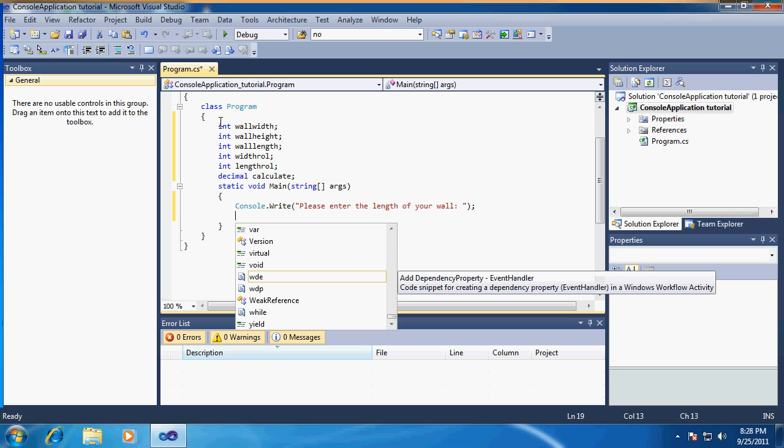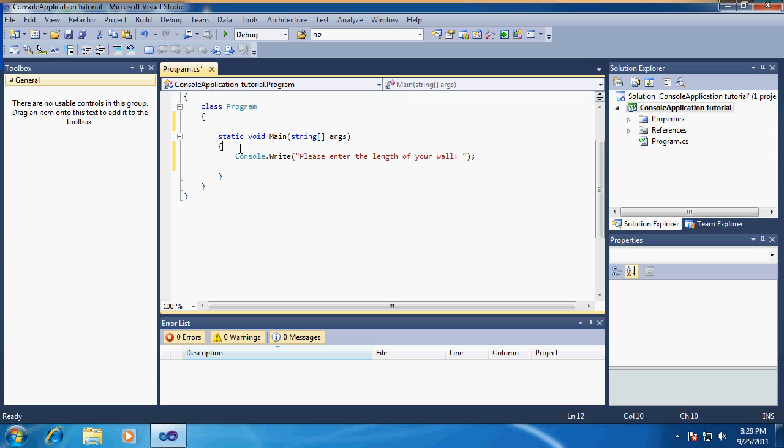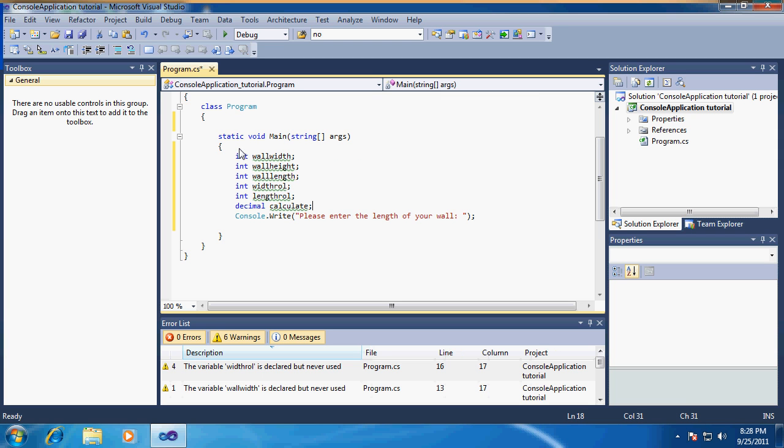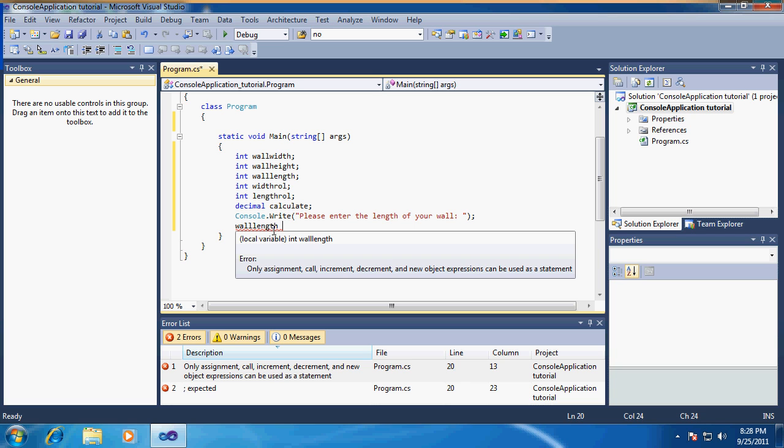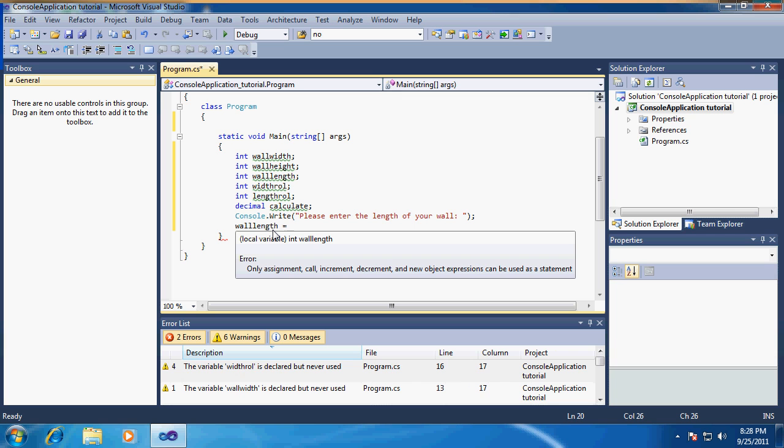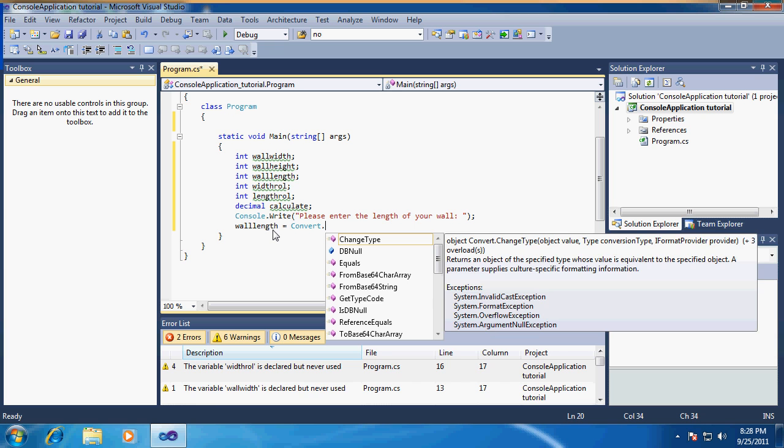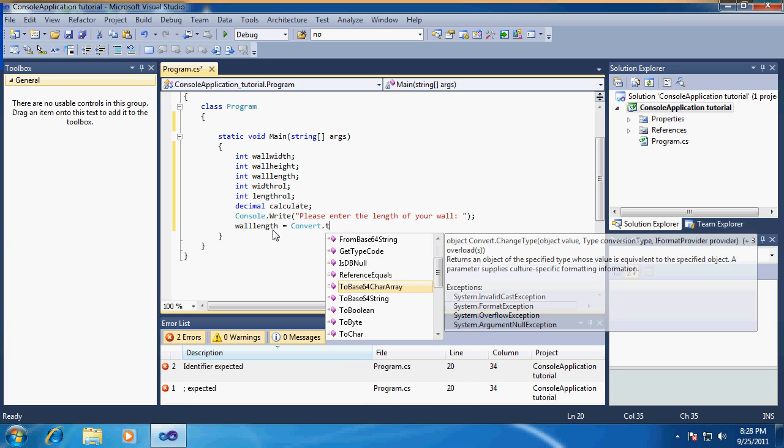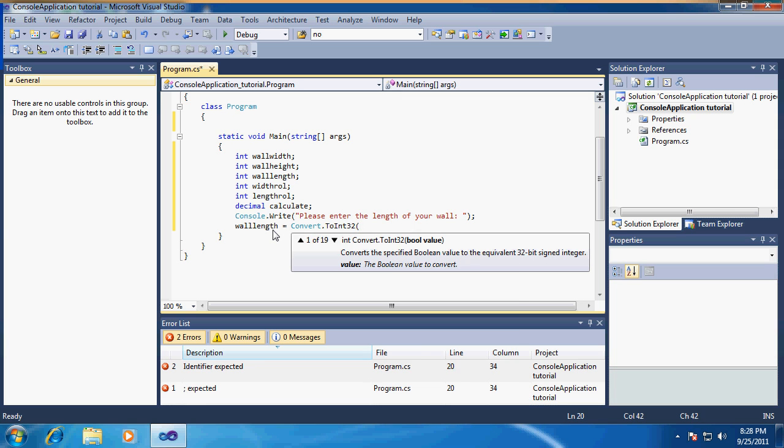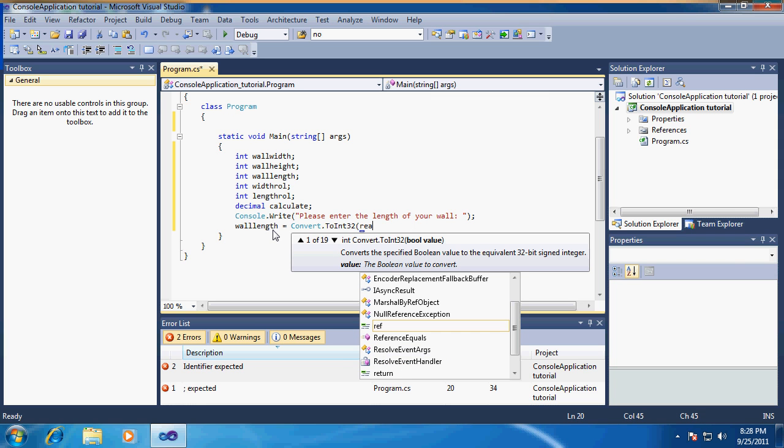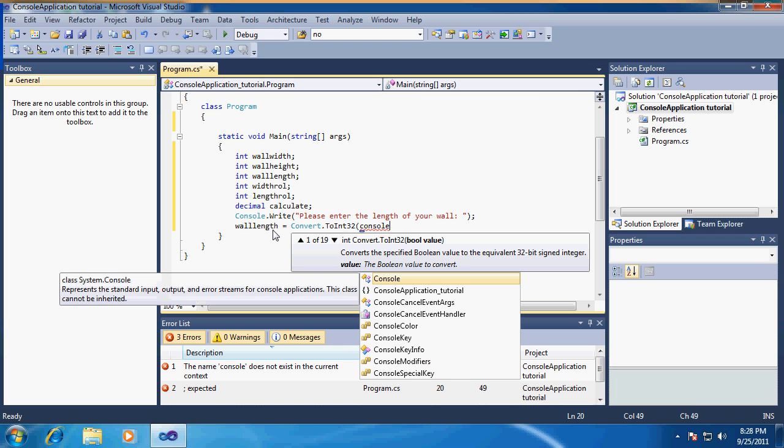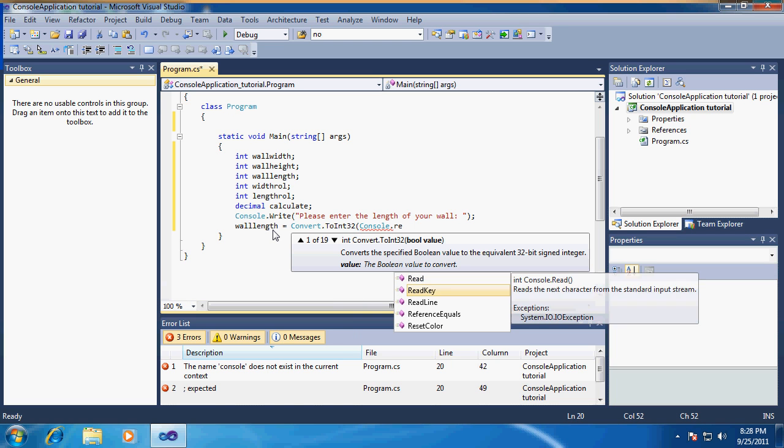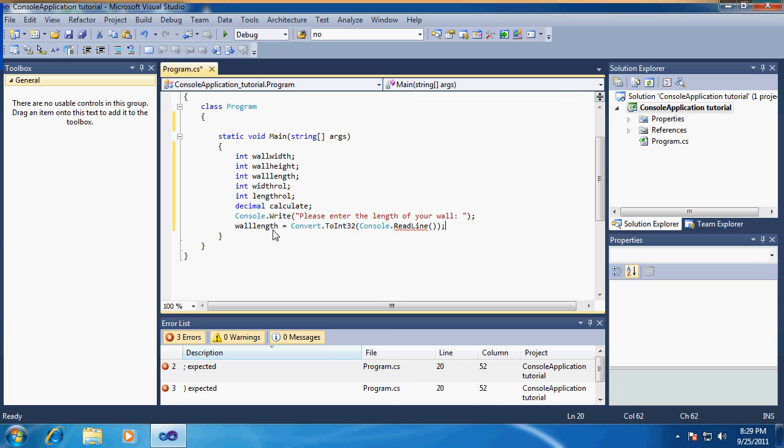The length of the wall, the integer wallLength, needs to equal Convert - first you need to convert because what comes out of it is a string and you cannot save a string in an integer. You have to convert the ReadLine, so ReadLine reads in what the user put in, and what the user put in will be converted to an Int32 and saved in wallLength.